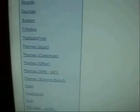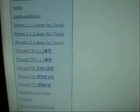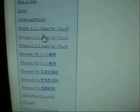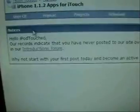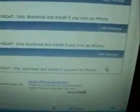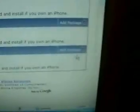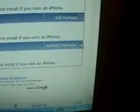So let's say you wanted to add iPhone 1.1.2 apps for touch — click on that, and over here are all the different apps you can add. Say you want to add the Mobile Mail prep — that's the last one. All you do is click over here to add package. You want to add Apple Mobile Mail, so click over here.